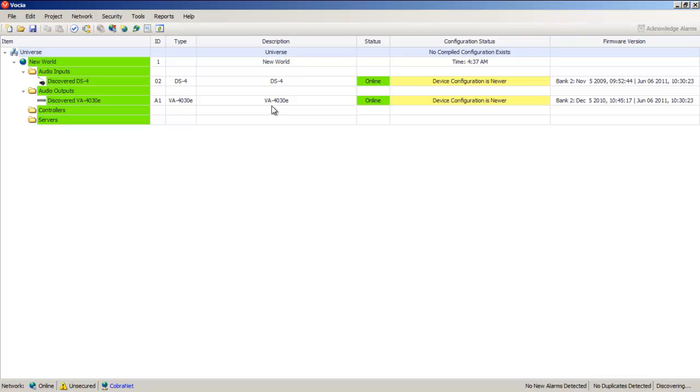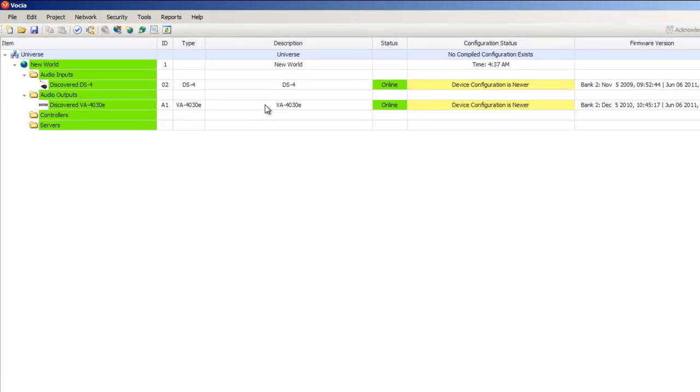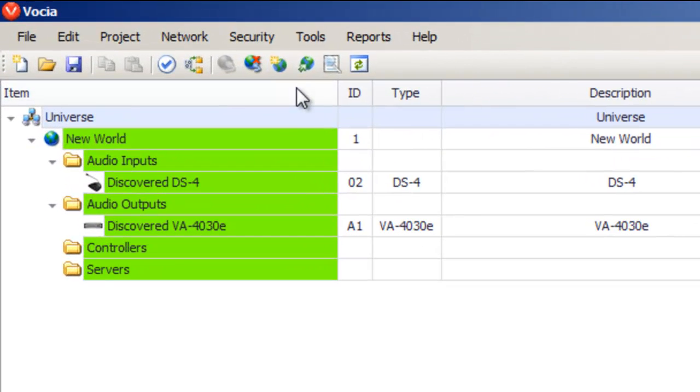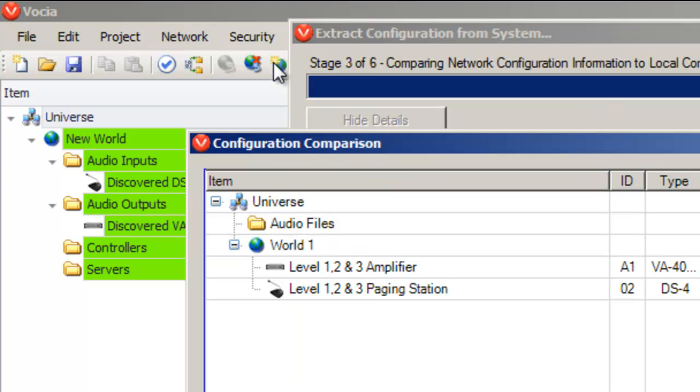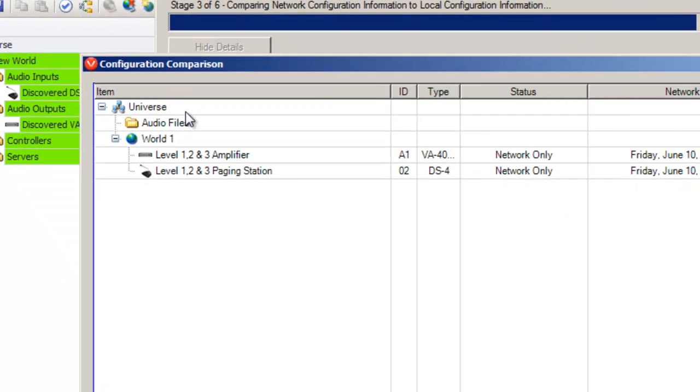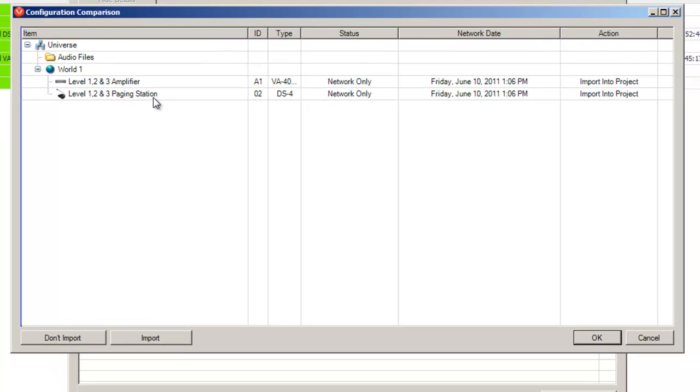At this stage though, it hasn't brought in the configuration. We're now going to use the Extract function to pull the configuration from the devices. This brings up the configuration comparison screen which shows the differences between the configurations stored on the devices and those currently stored in the project.